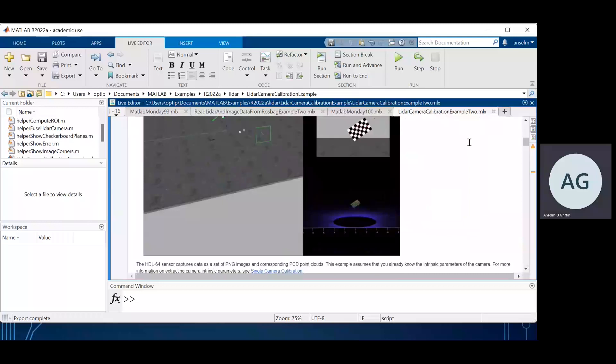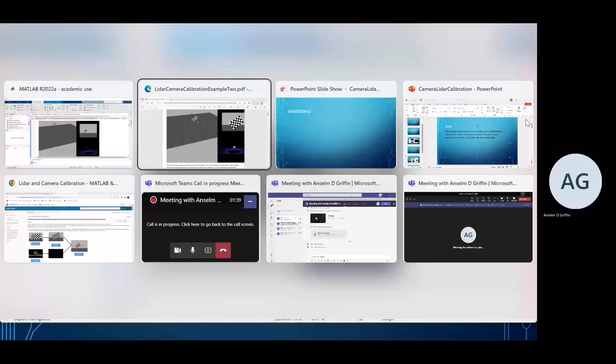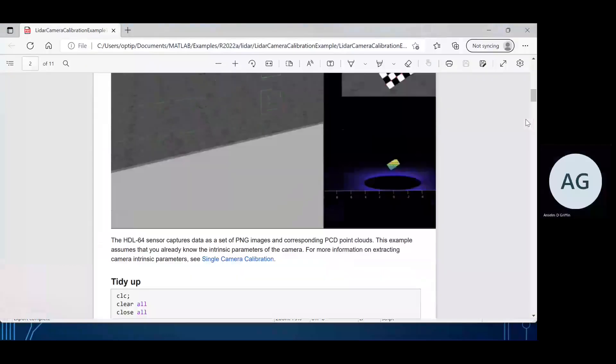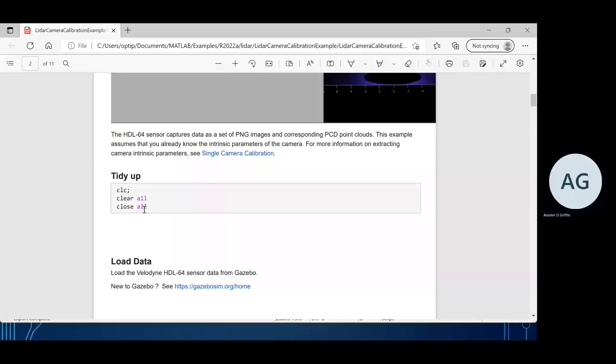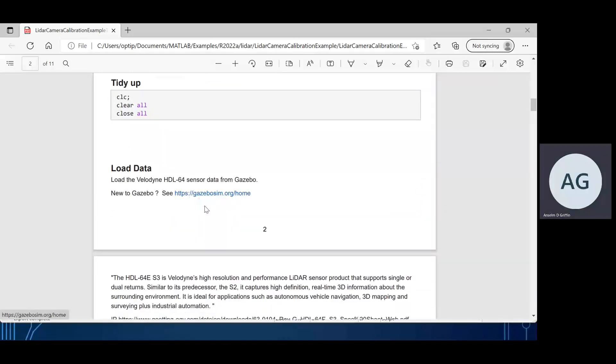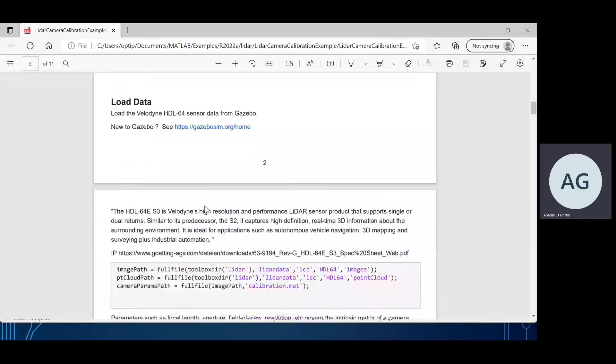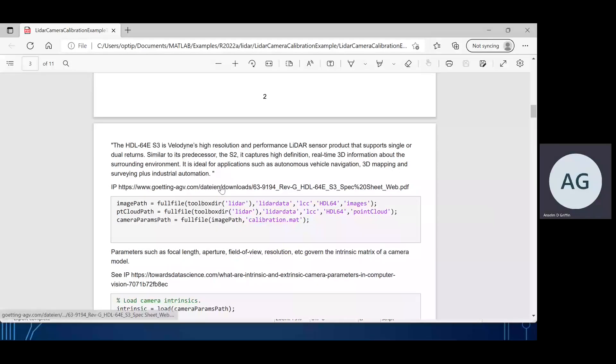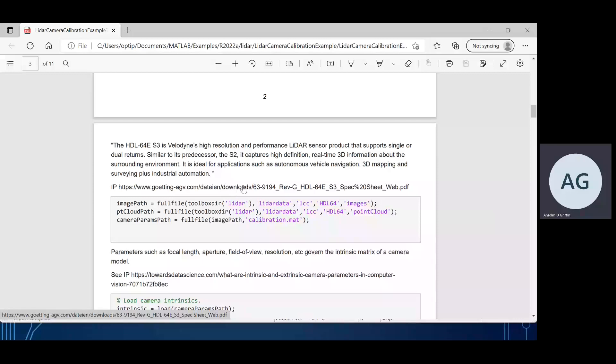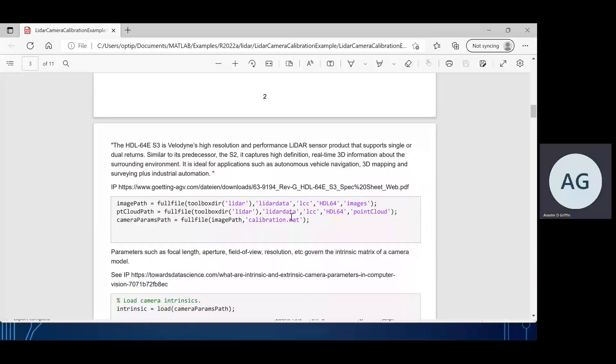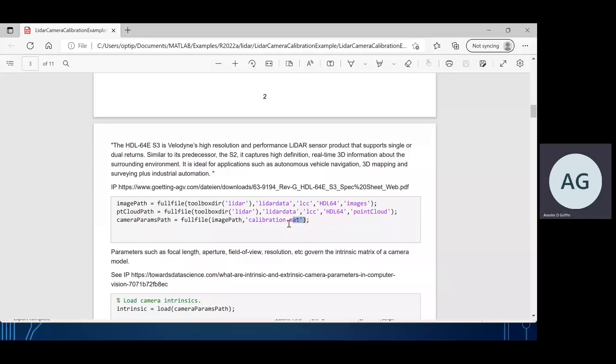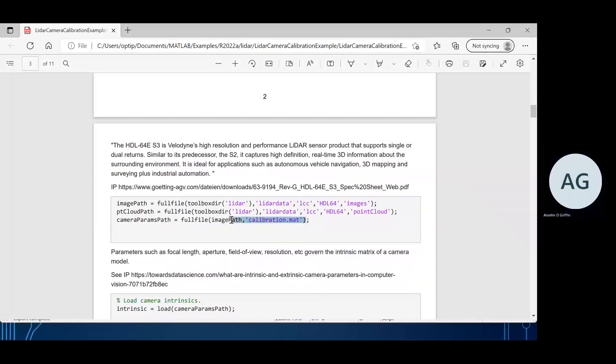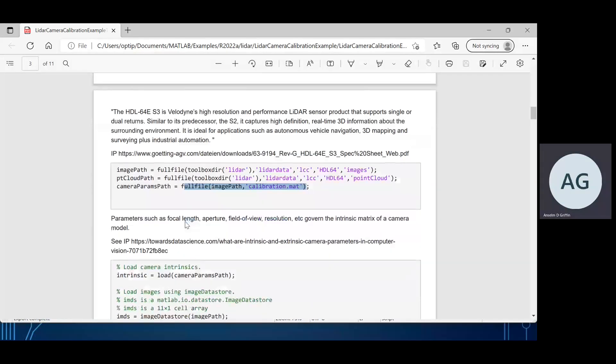We saw it moving around there. Obviously in the PDF it doesn't move around. Scrolling down, we're just looking at the commands there. We tidy everything up. Gazebo is the sensor data, so this is an artificial LiDAR environment. I've given you some sites there as well.